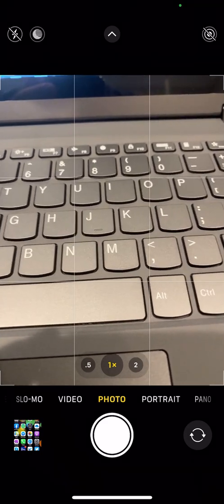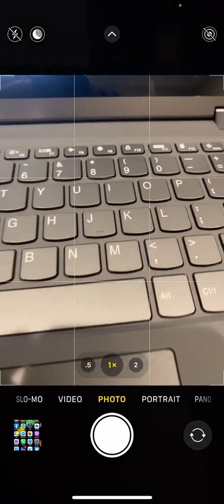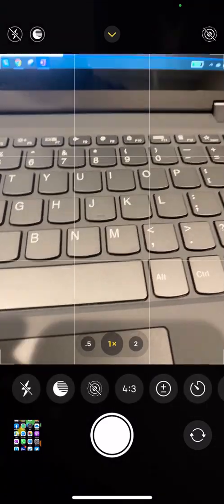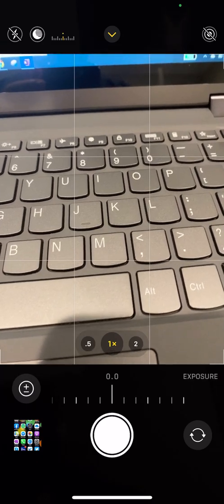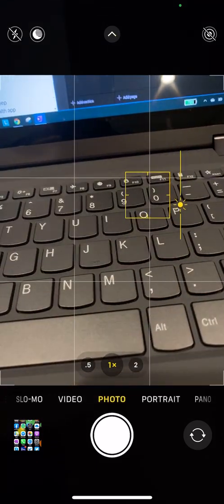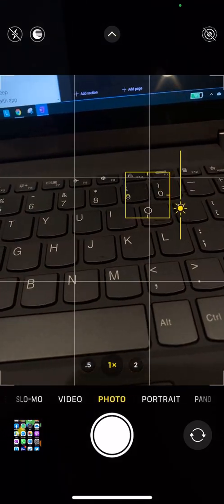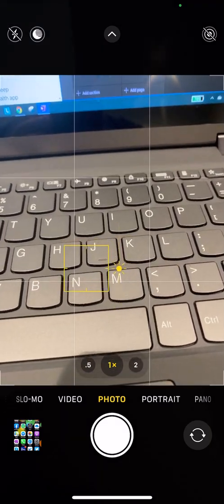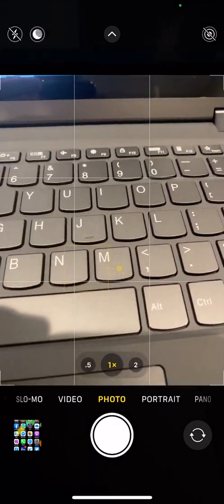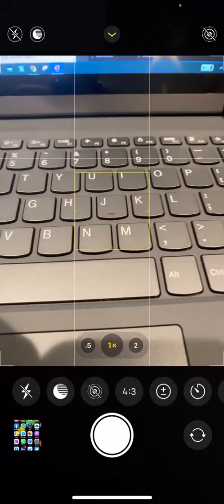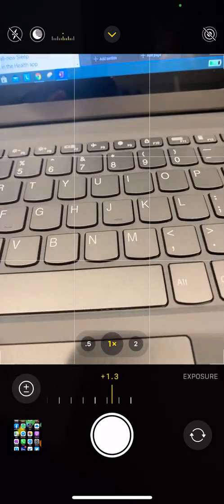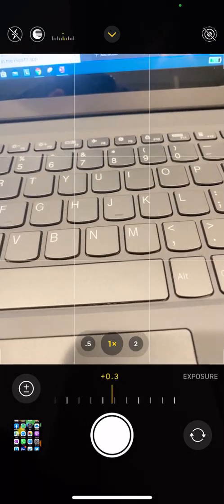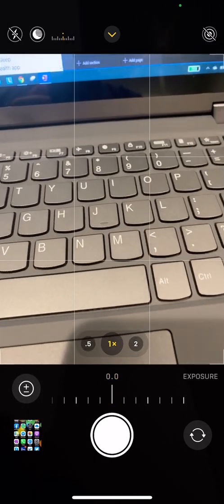One thing that I saw was you can set exposure controls. I don't think that was there before where previously you had to tap to focus and then you could adjust. But then once you tap to focus again, it just bounces back. So now you actually have that control there and you can lock it into place for when you continue to take pictures.